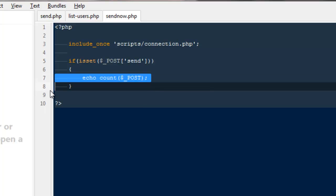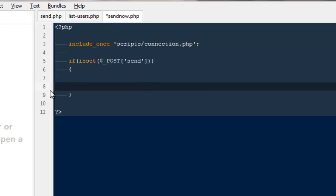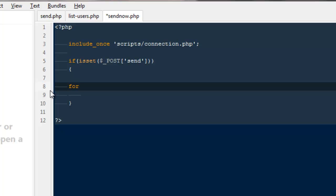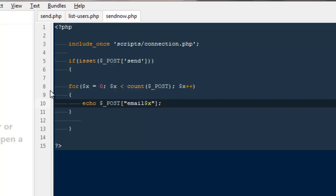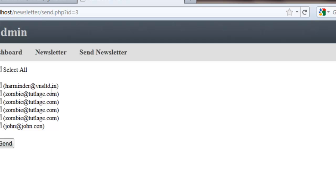Now what we can do is say for like this: for $x equals zero, $x is less than count $post, $x plus plus. I will explain what it's going to do for us. Then let me say echo $post email $x and this needs to be inside the double quotes otherwise you will get an error.